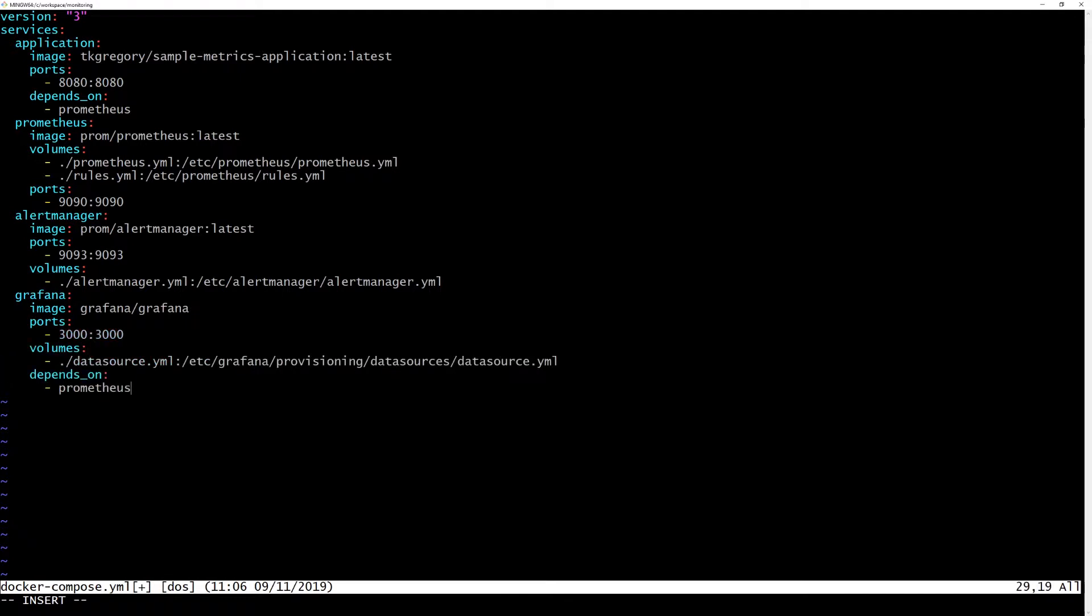Here we're using the standard Grafana Docker image from Docker Hub. By default, Grafana listens on port 3000. We're mounting a volume so that the configuration file we just created is provided inside the container in the location Grafana expects.